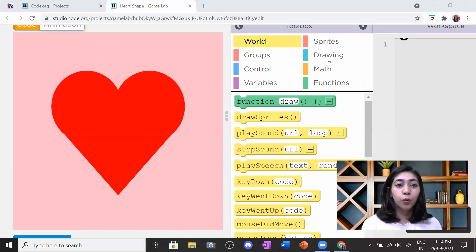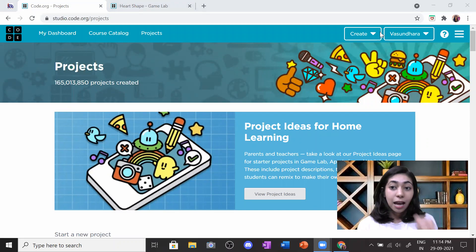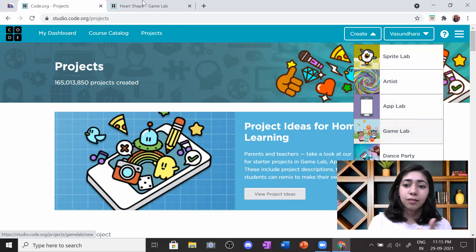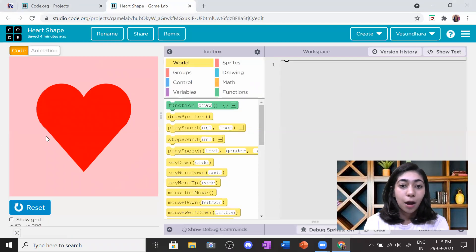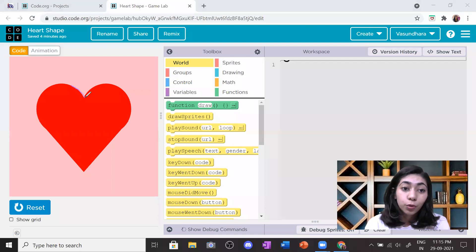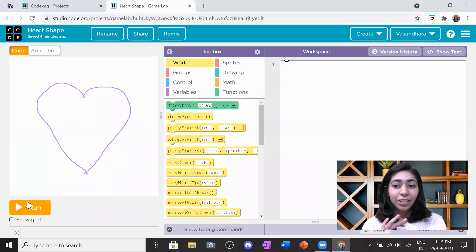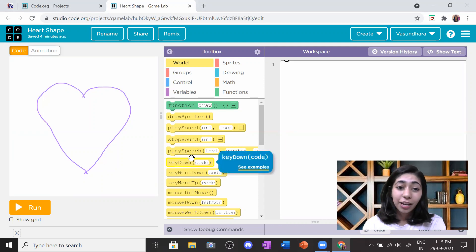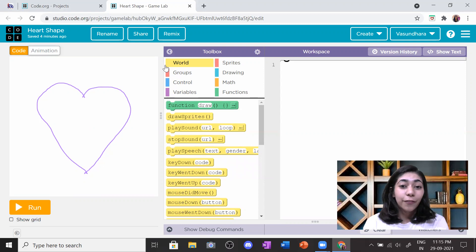First, I want you to log in so you have your name here and can save the project. Then click on Game Lab - we are going to make it in Game Lab, which is a scripting language. We are going to make three shapes with only five lines of code. Only five! Three shapes and five lines of code - can you guess it?